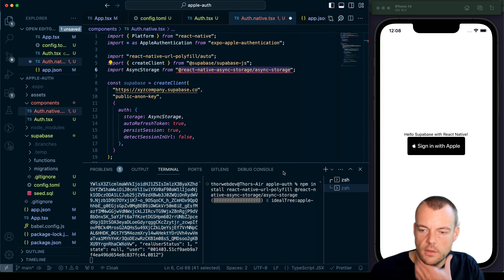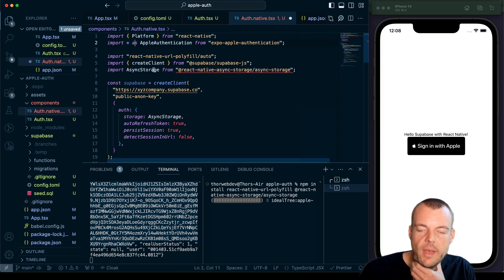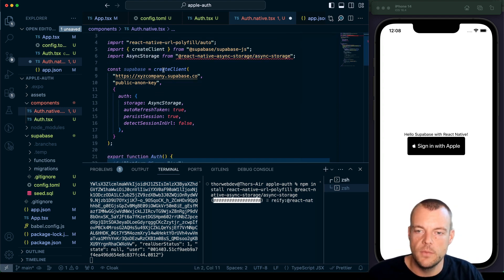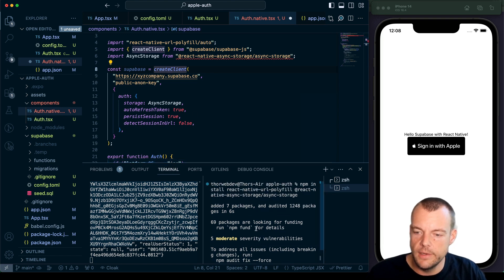We'll copy that down. We'll go to our auth component auth native here. Ideally, we can put that into a separate component. I'll just pop it in here for now. And we still need to install a couple things. So we'll need to npm install this URL polyfill here, and then also our async storage. So let's install these two dependencies. And then in the meantime, we can set up our client here.